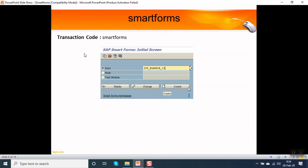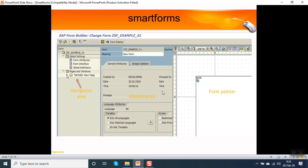The transaction code for smart forms is SMARTFORMS. When we log in, we can see there are three options: form, style, and text module. To create a new smart form, we have to give the form name and click on create icon.